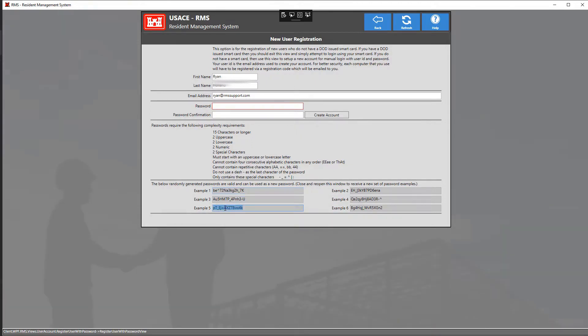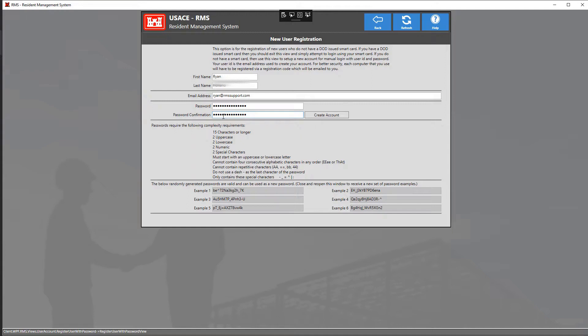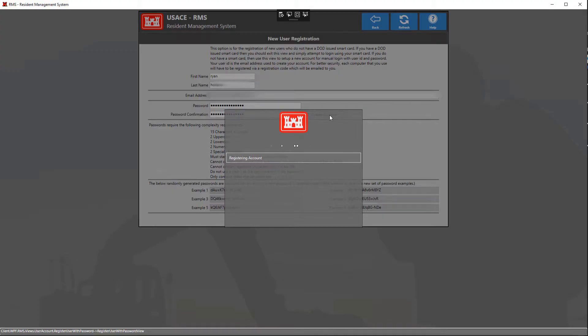To do so, simply click on the password you want, hit Ctrl C and Ctrl V on the password boxes at the top. Make sure that you save this password in a secure location such as a password manager. Once you've selected your password, click on the button that says create account.